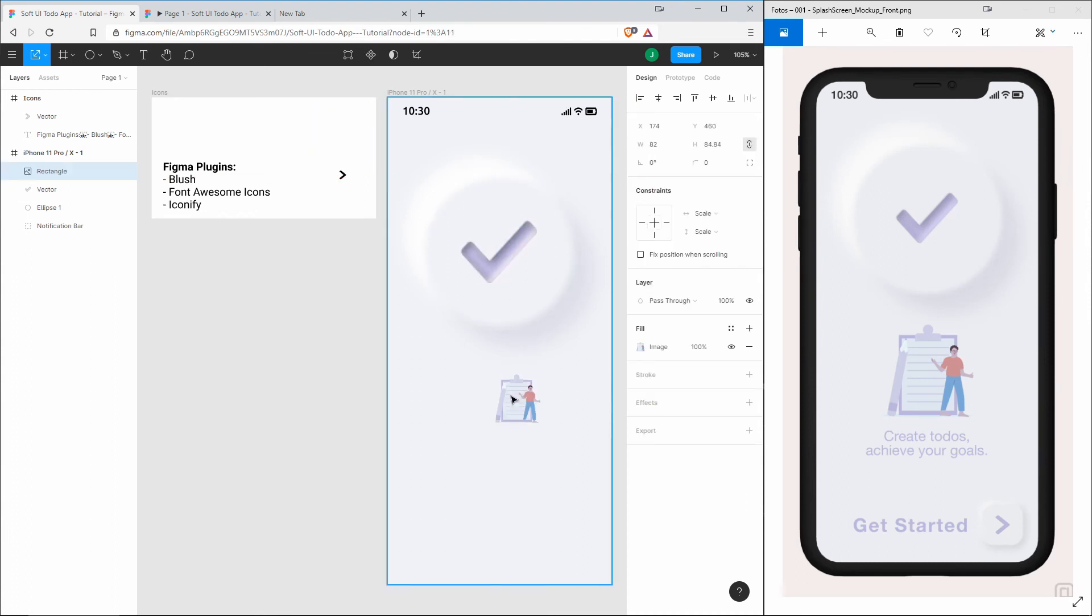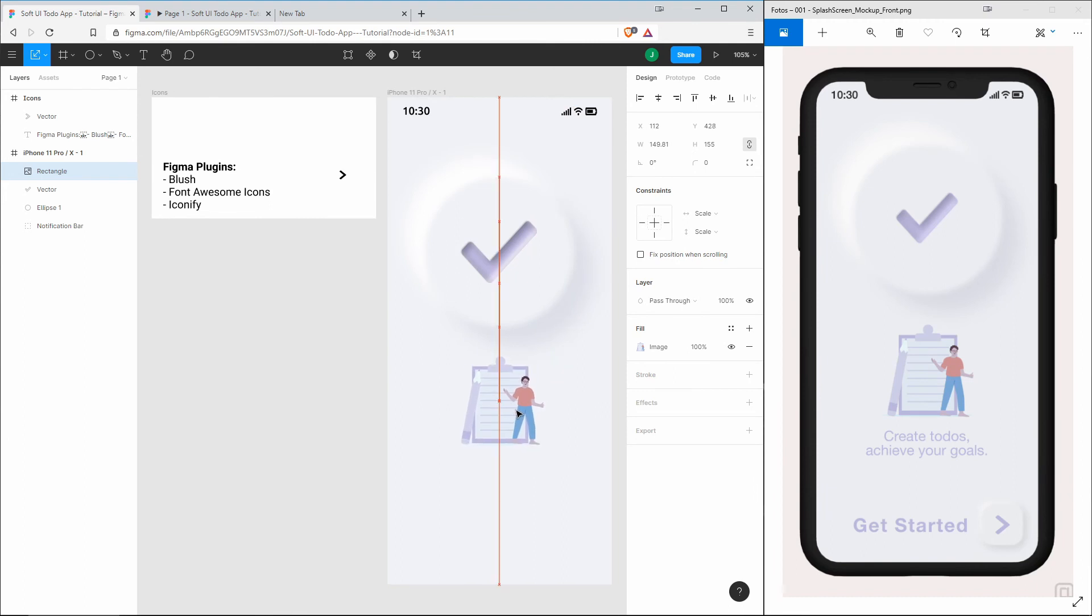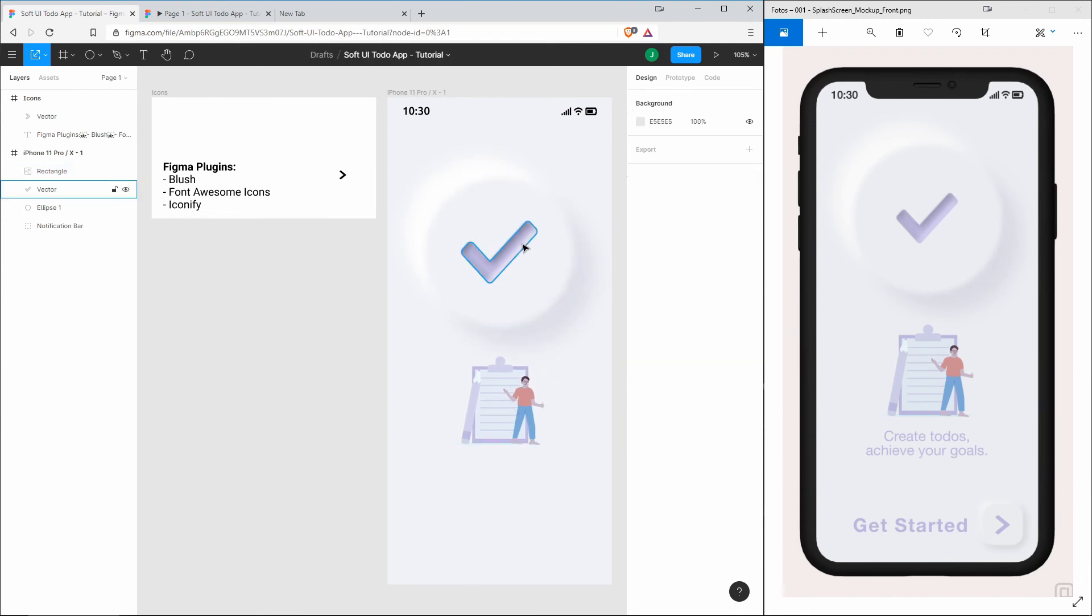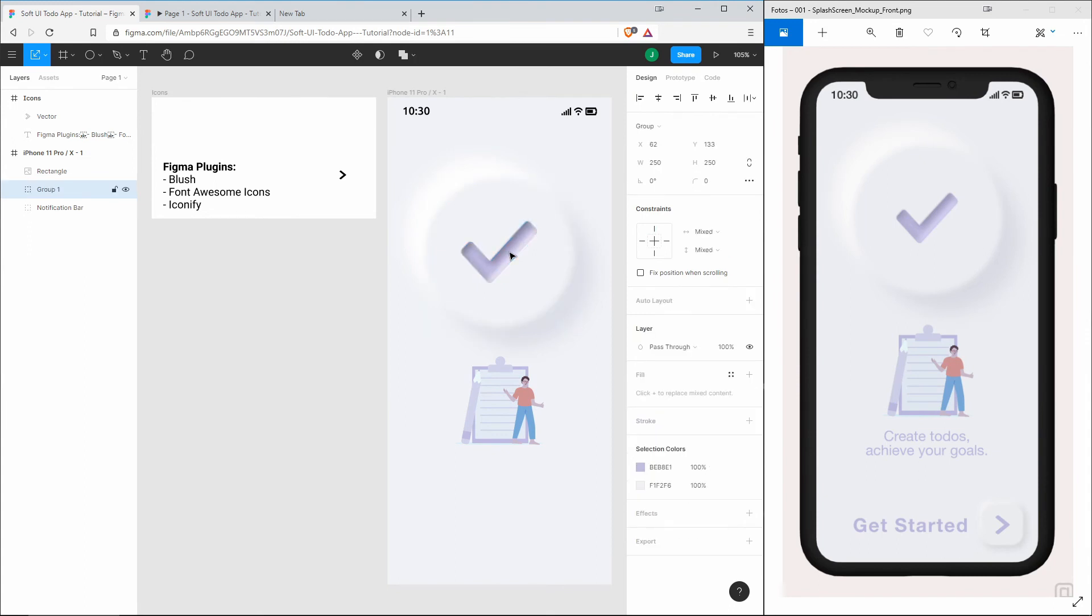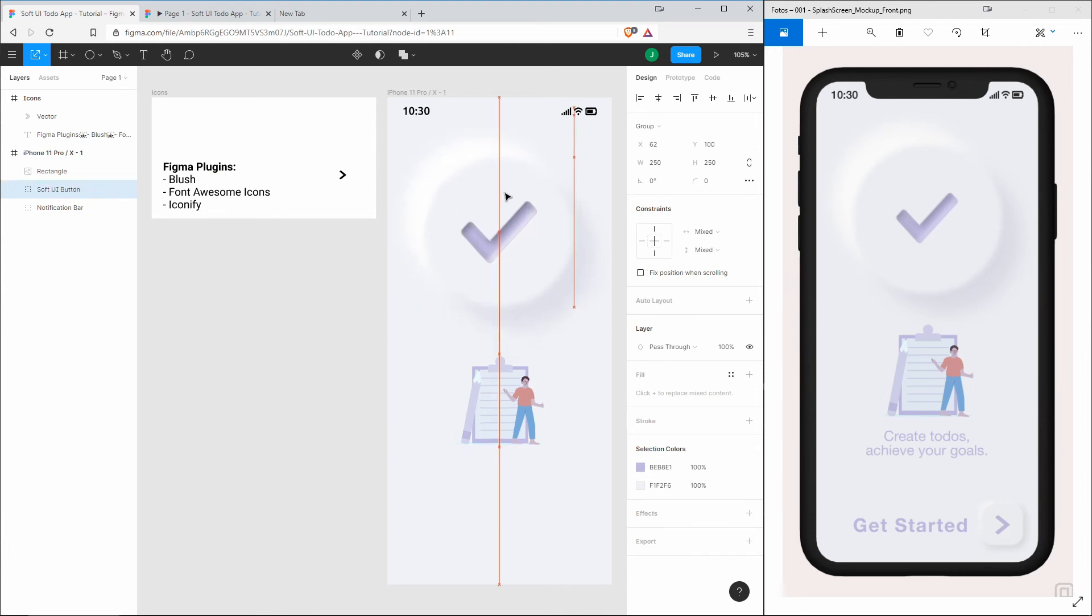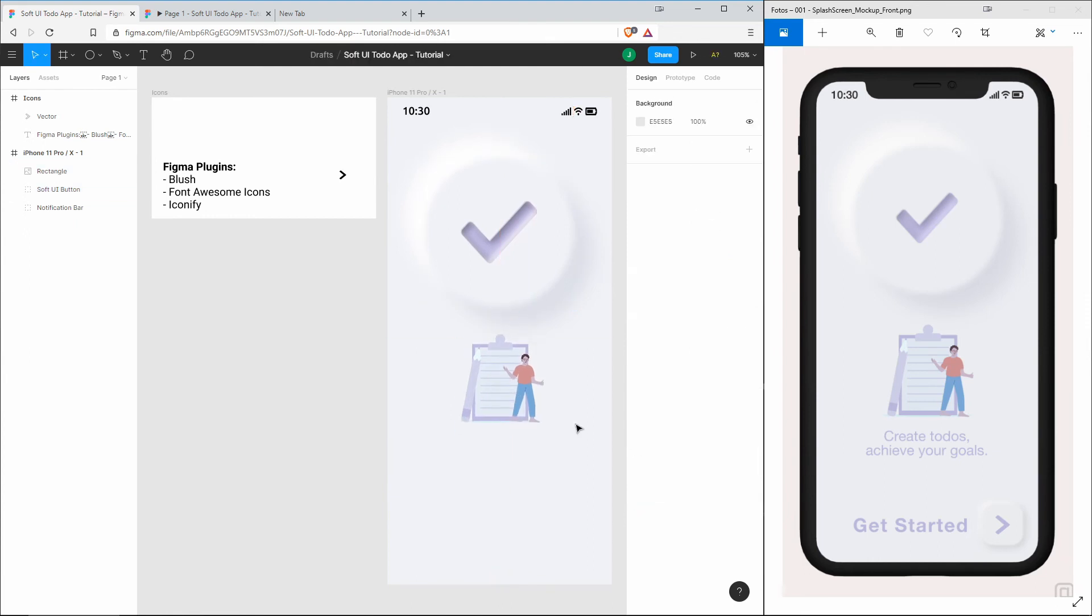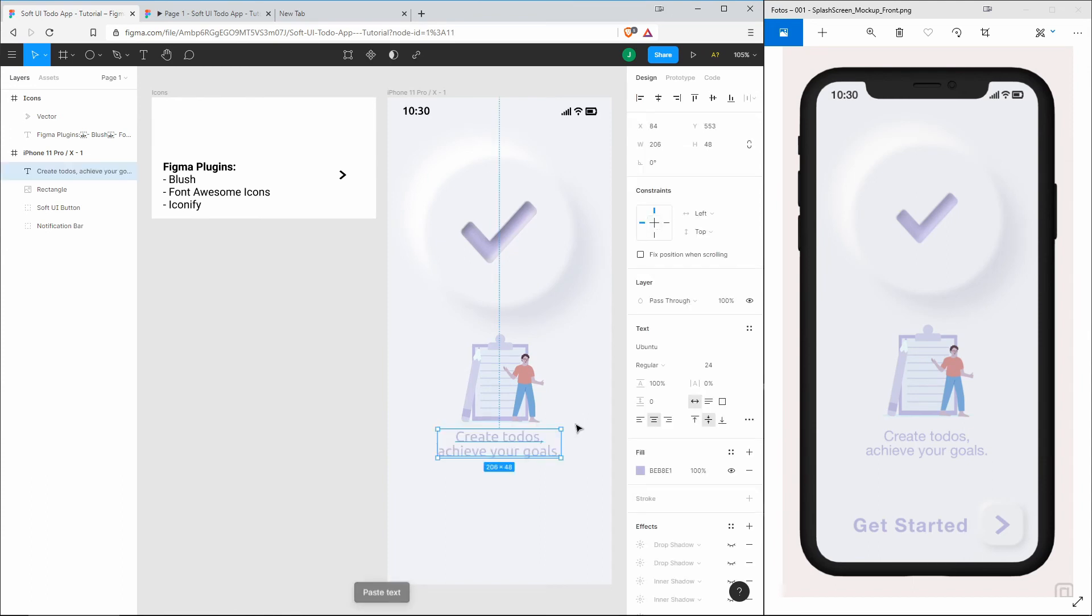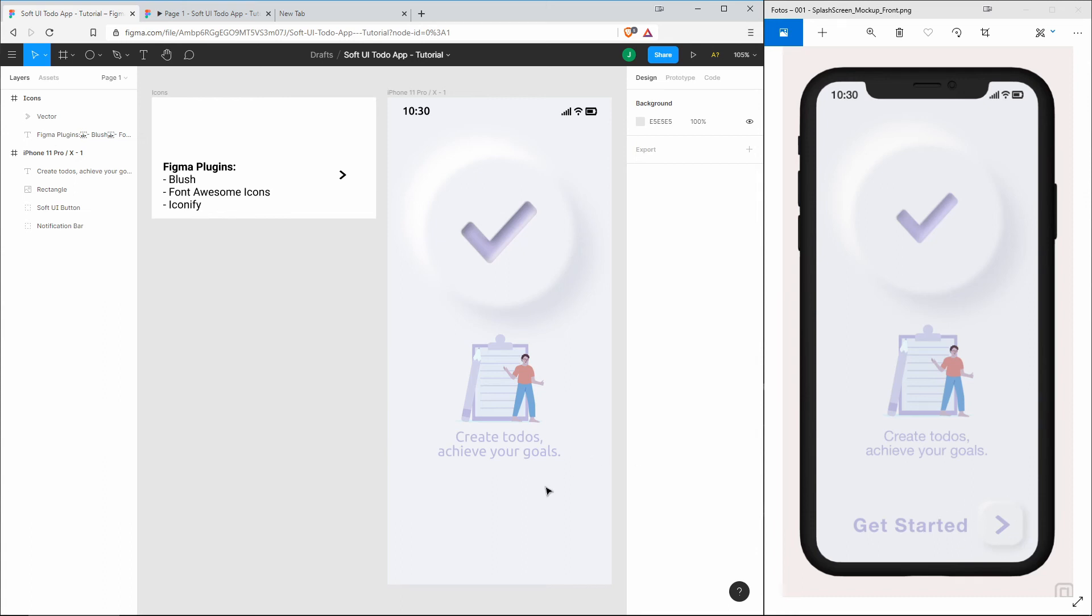Next we take this illustration, resize it, and put it into the center. Of course we can group those elements so that we can remove this. This one is our soft UI button. Let's put it a little bit closer to the top, and this one also. Then I add by copy and pasting the 'Create To-Do's, Achieve Your Goals' text.